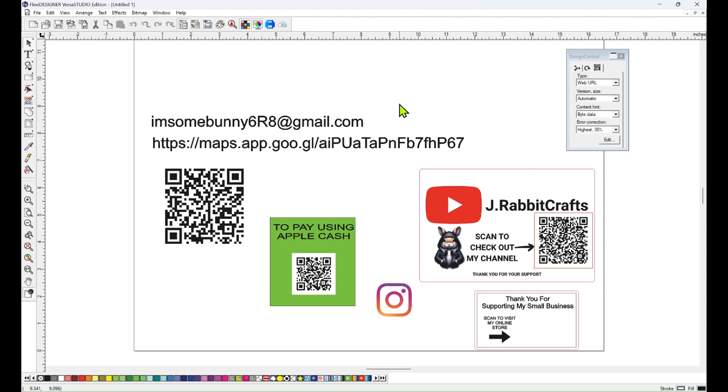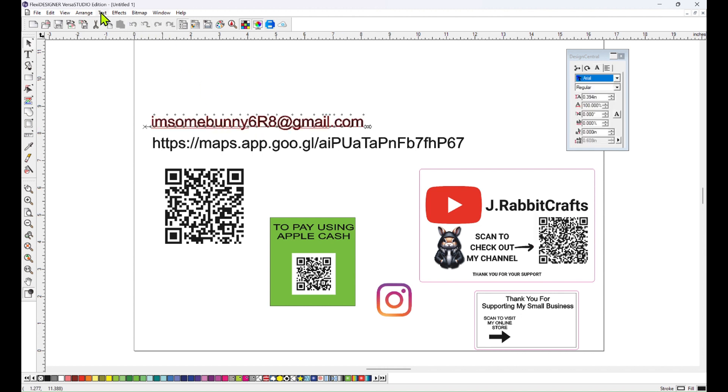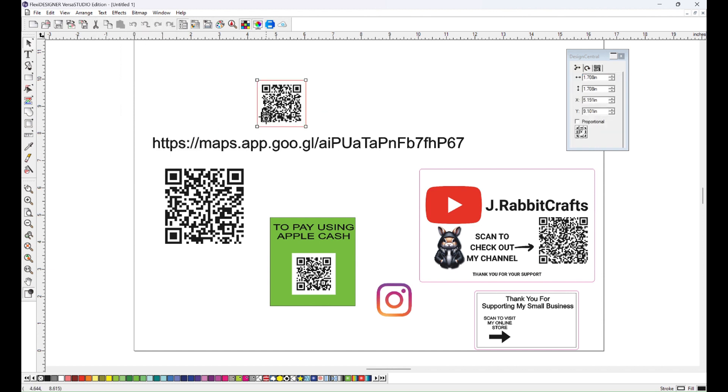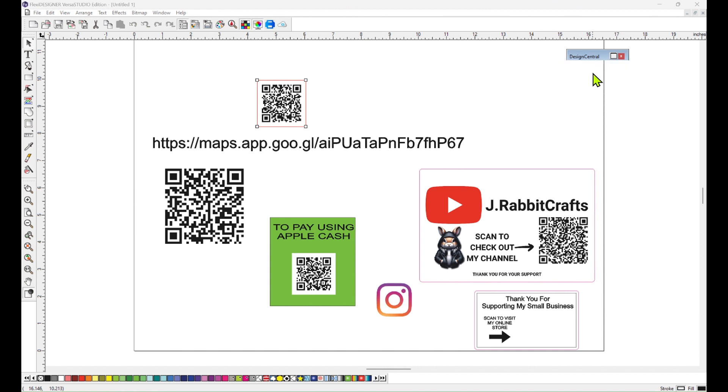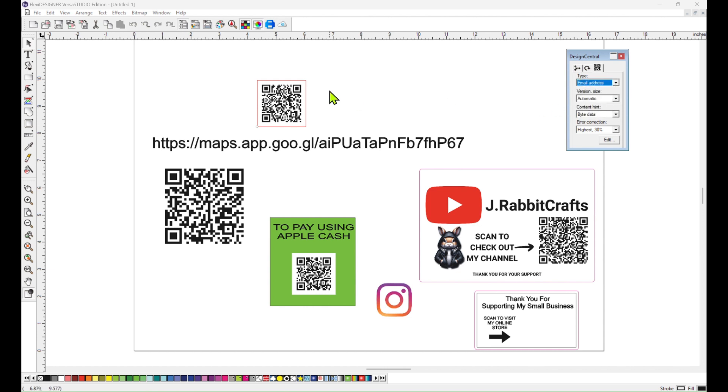So again you'll type in the email address, click on it, go up to text, QR code, text to QR code, come back over here to your design central, and under type you're going to choose email address. And so this is something that is very popular on business cards and storefronts.